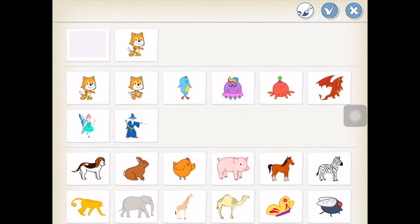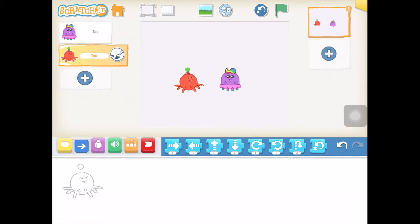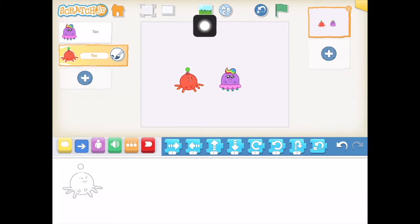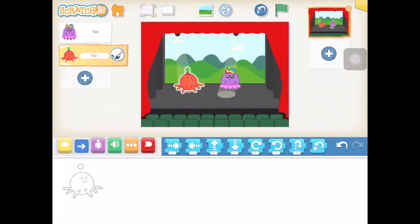And I'm going to go back in and choose this character — that's Tack. You do not have to pick the same two that I did; you can use whichever characters you would like for yours. Then I'm going to go back to the backgrounds and they're going to do their dance party here on this theater stage. And there we go — they are ready to have a dance party.